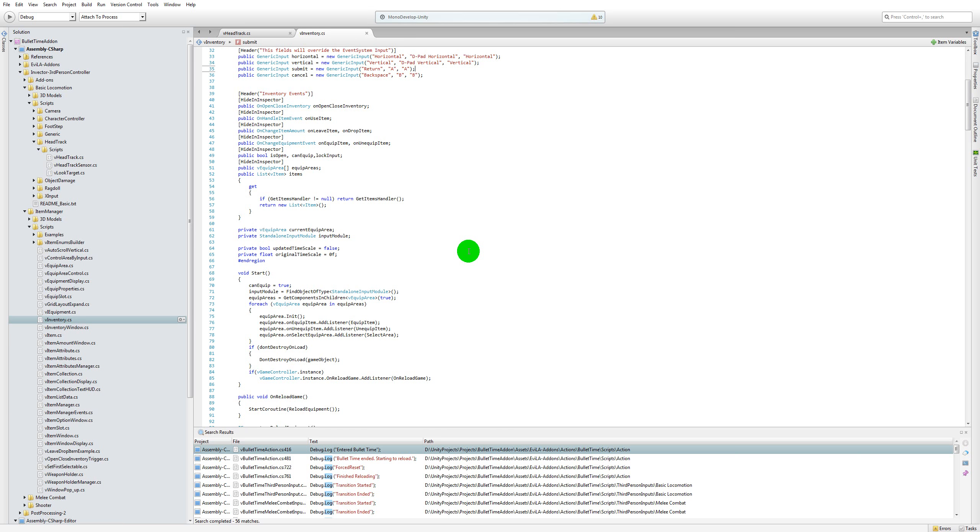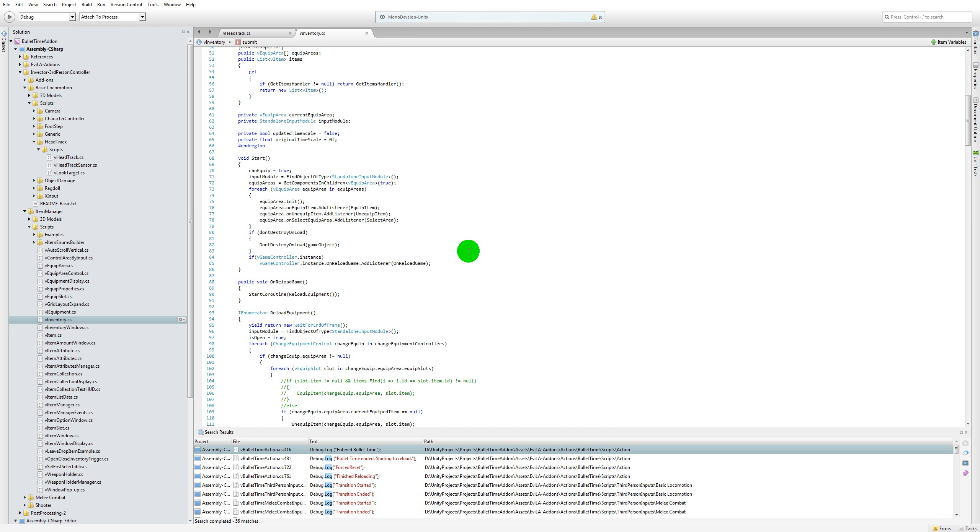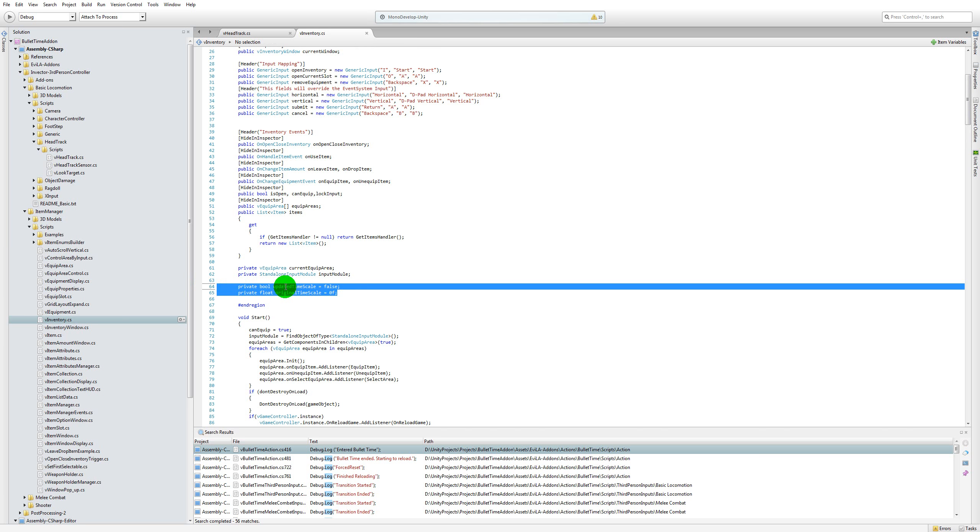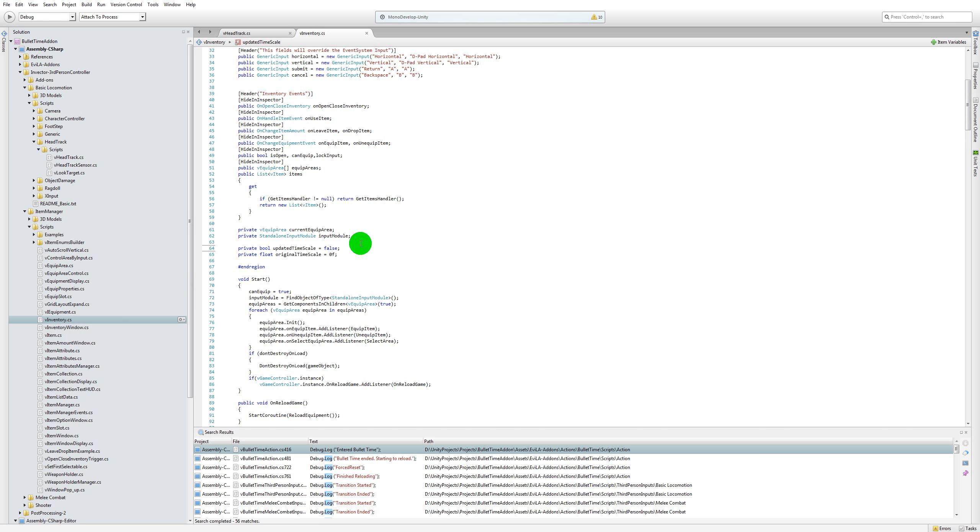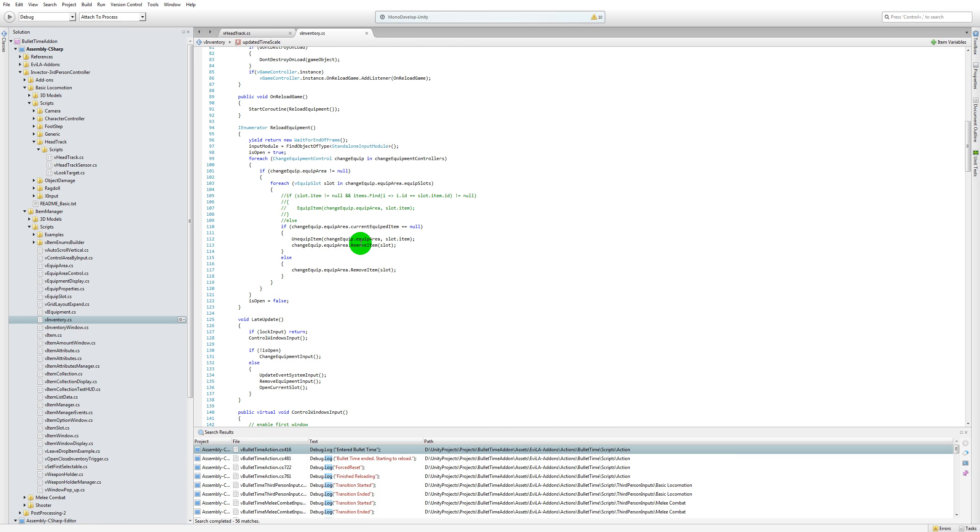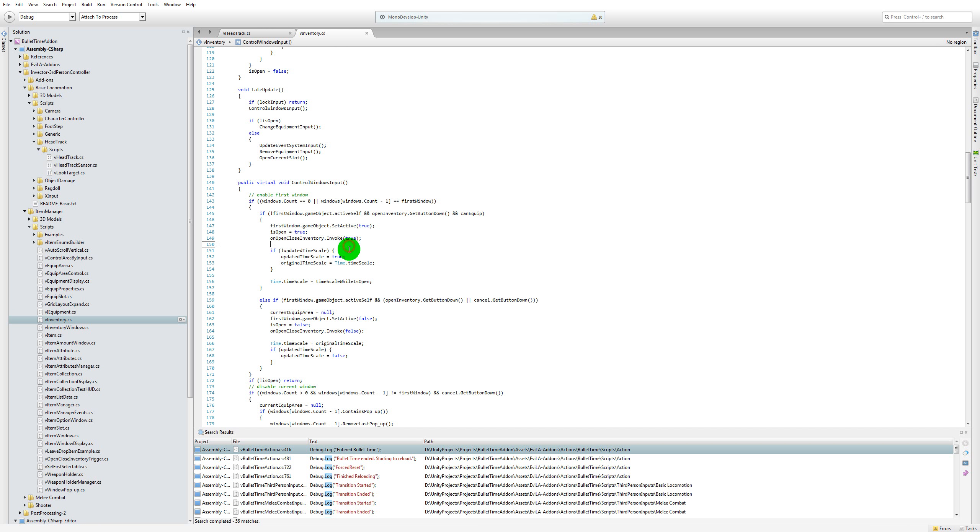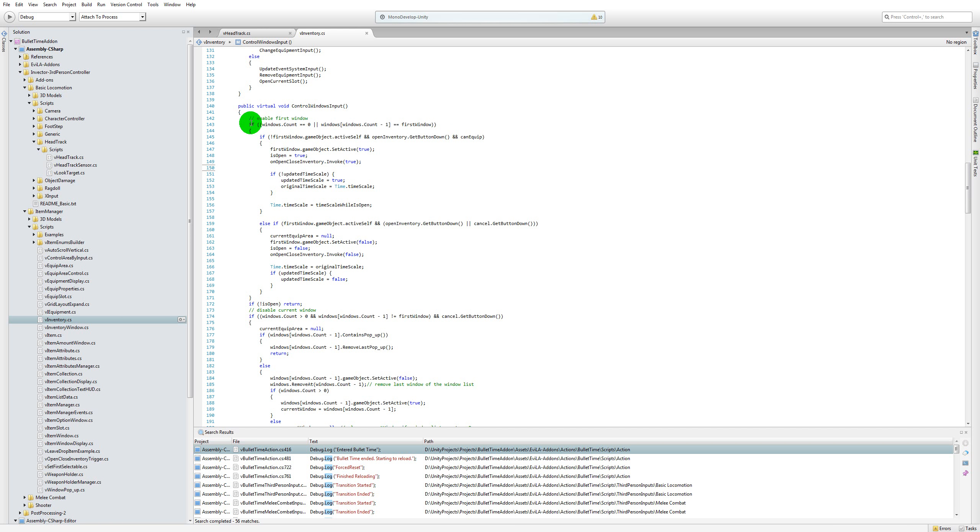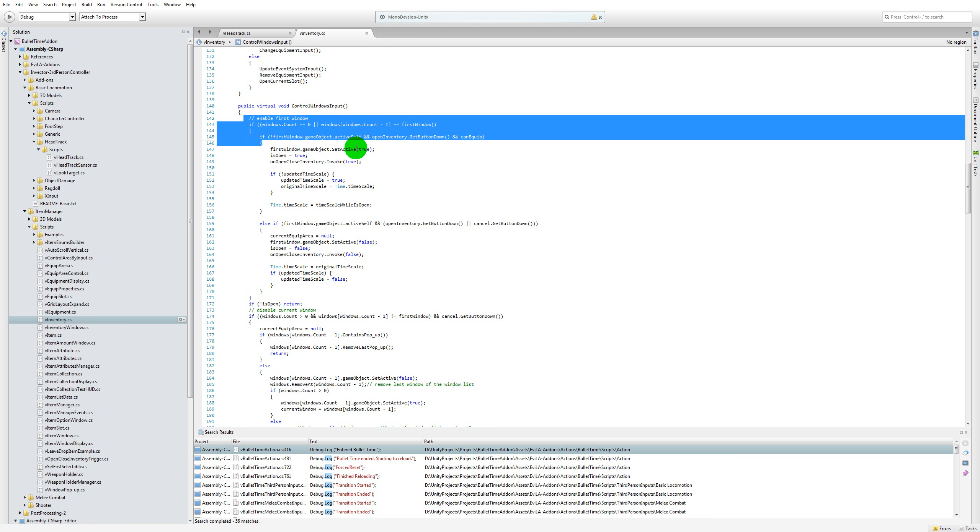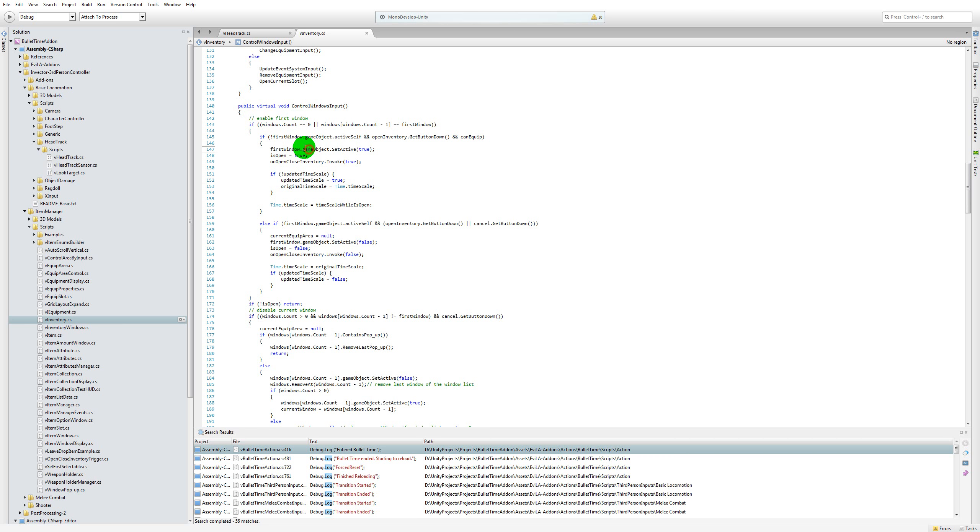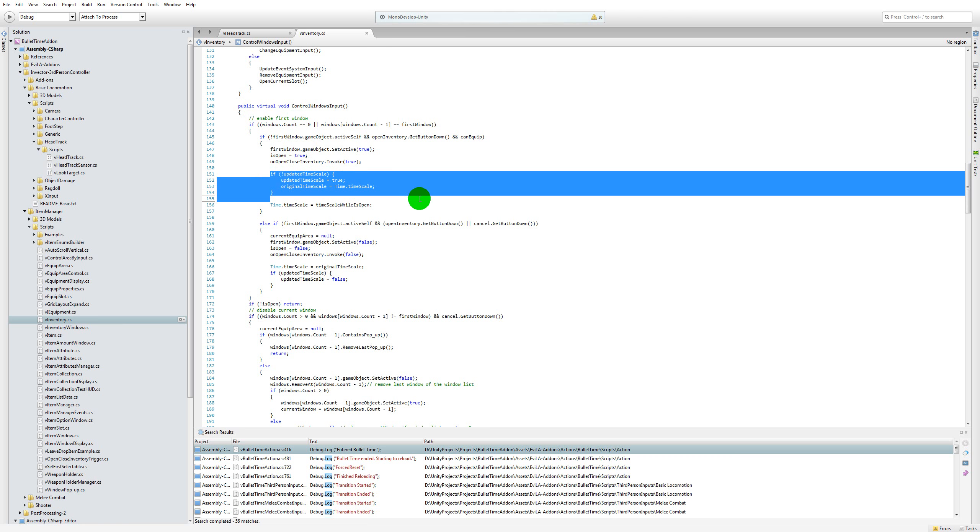be going back to the same time scale that you had before when you paused it. You need to do this by adding a couple of variables. Just add these two variables: updated time scale and original time scale. Then you need to scroll down to the control windows input method, and under the enable first window you need to go and add this bit of code just before the Time.timescale